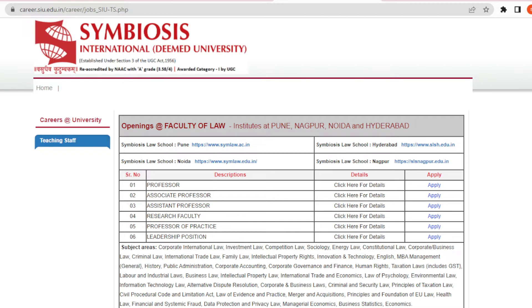The locations are Pune, Nagpur, Noida, and Hyderabad. The available positions include associate professor, assistant professor, research faculty, professor of practice, and leadership positions.